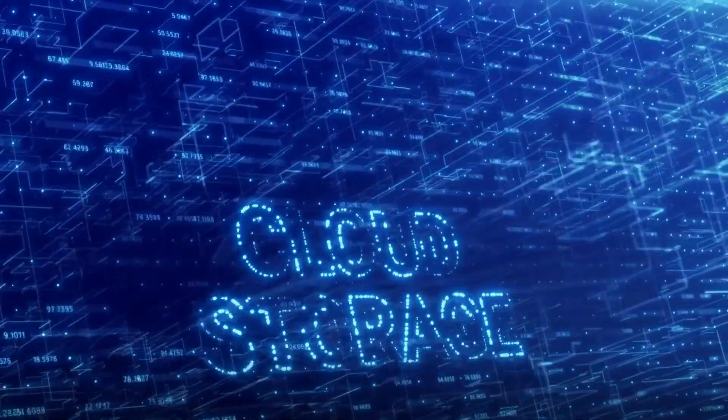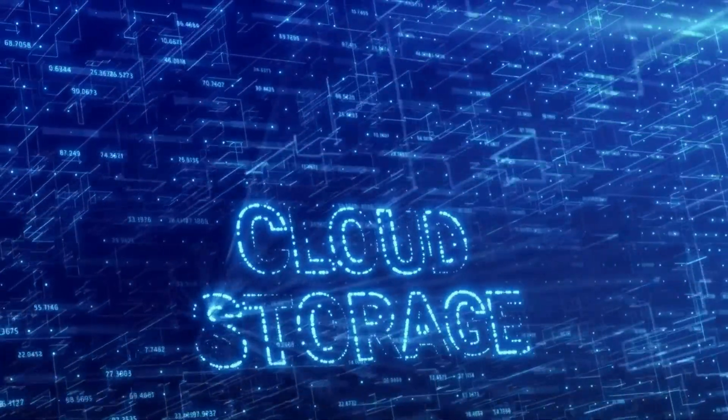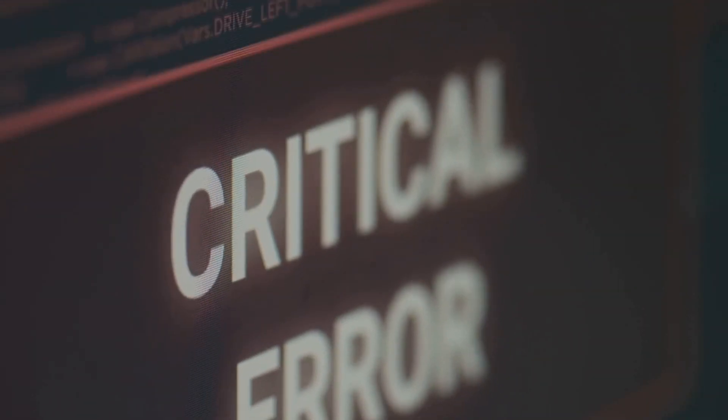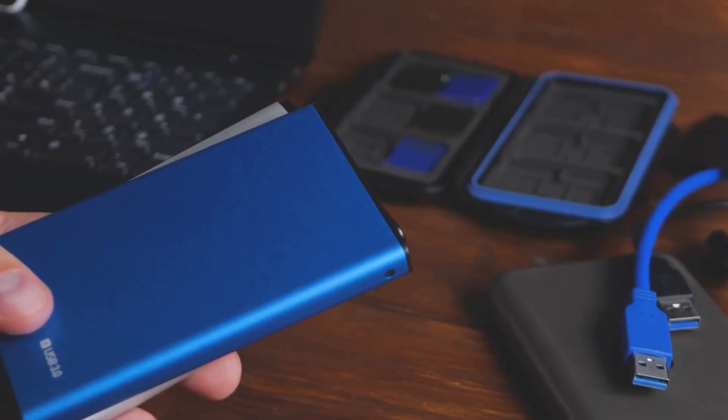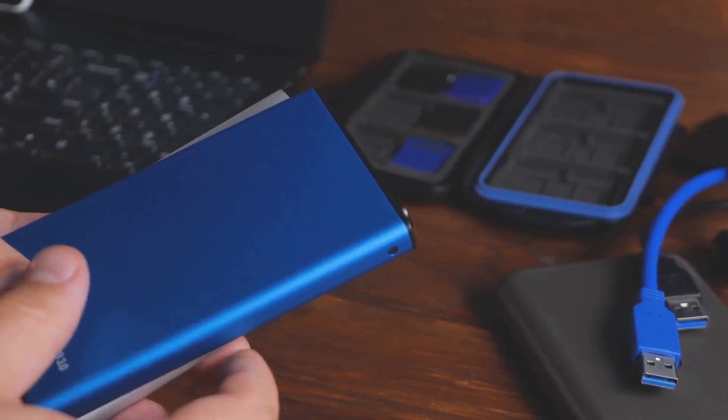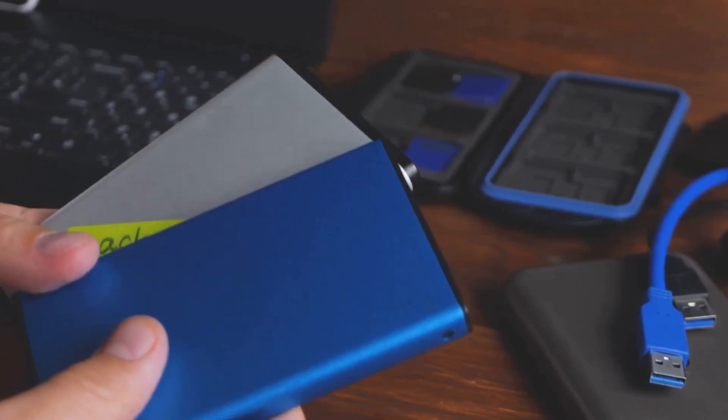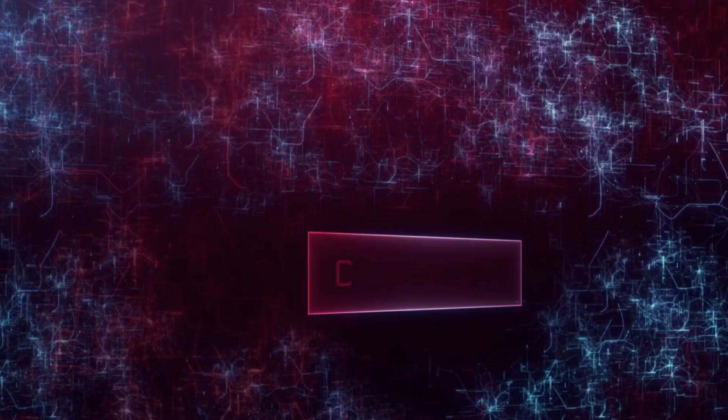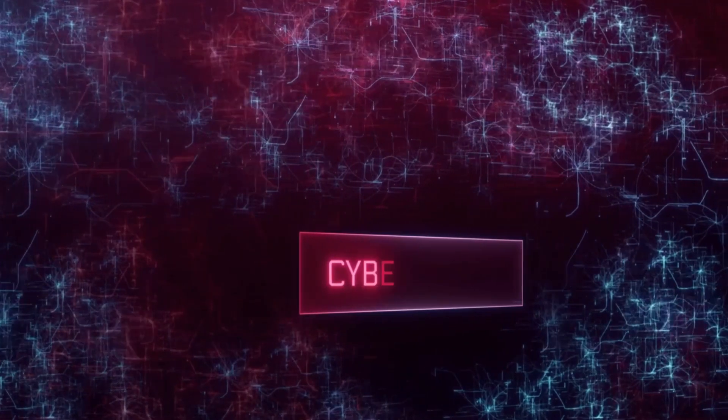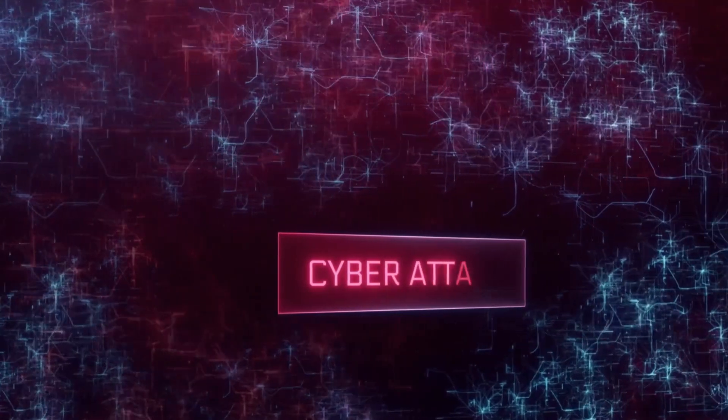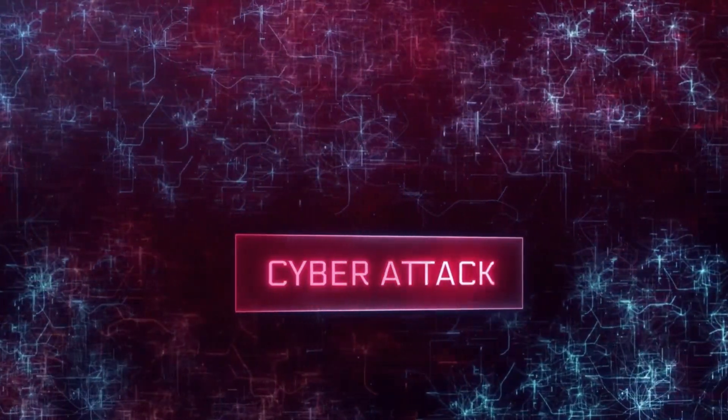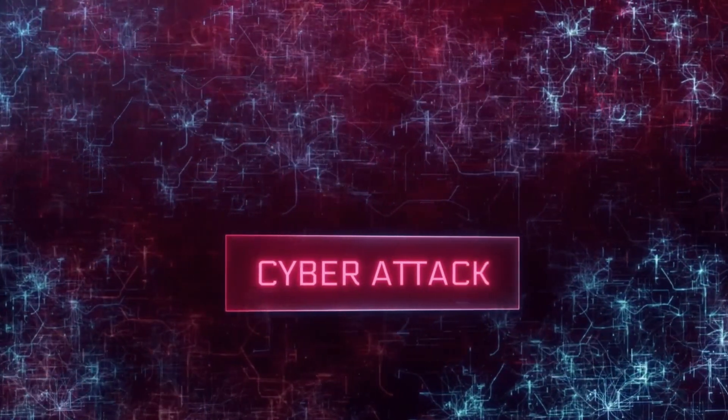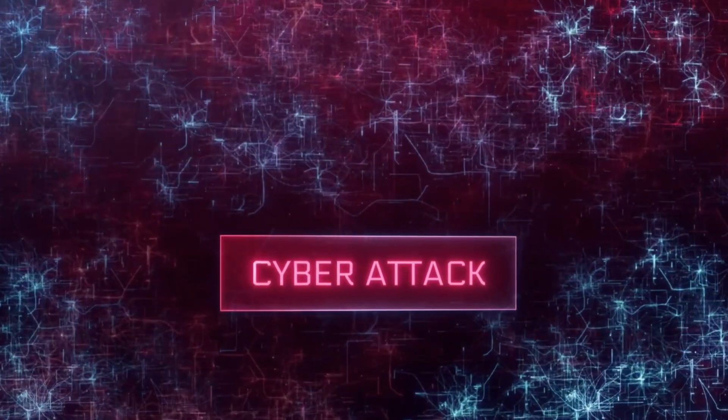Imagine this, one day your computer crashes. Your important documents, precious photos, even your favorite music. All gone. Scary, right? This is where regular data backup swoops in to save the day. It's like a safety net, catching your valuable data before it's lost to the void of a cyber attack or a system failure.